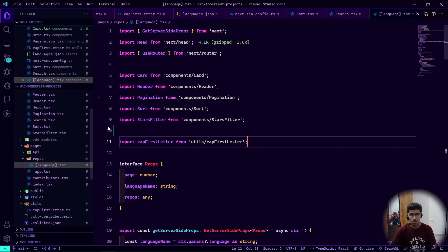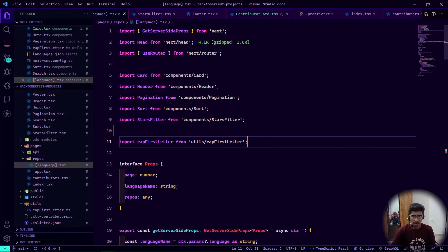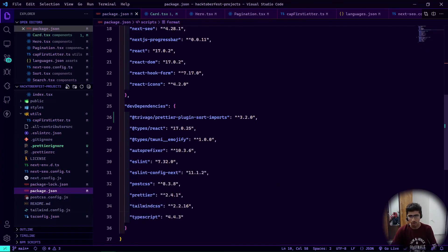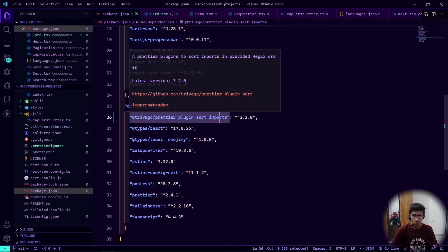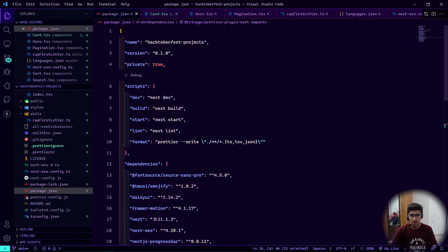That's it for import sorting. Simple steps: install Prettier, configure it with .prettierrc, install the @trivago/prettier-plugin-sort-imports plugin, configure it to your needs, and format all your code. I hope you liked the video — share it with others and thanks for watching.